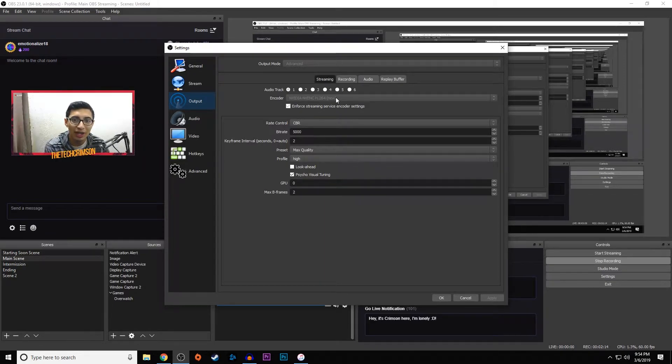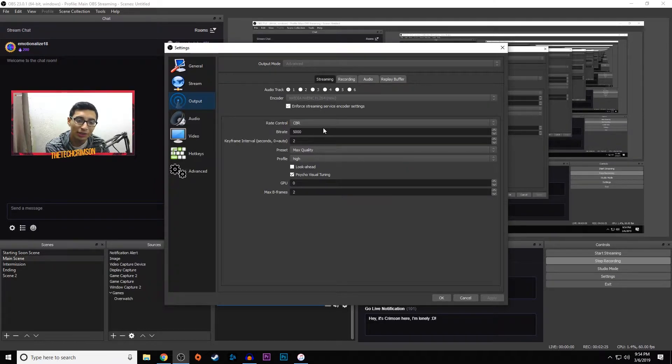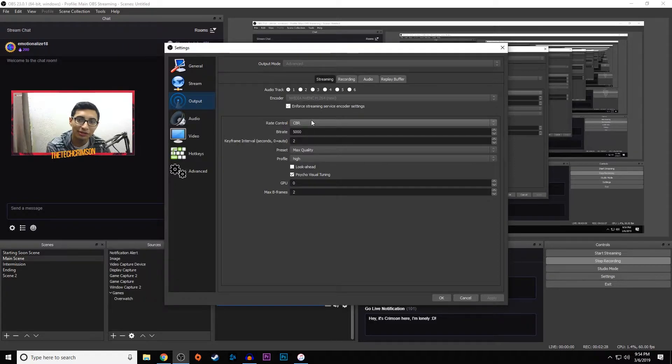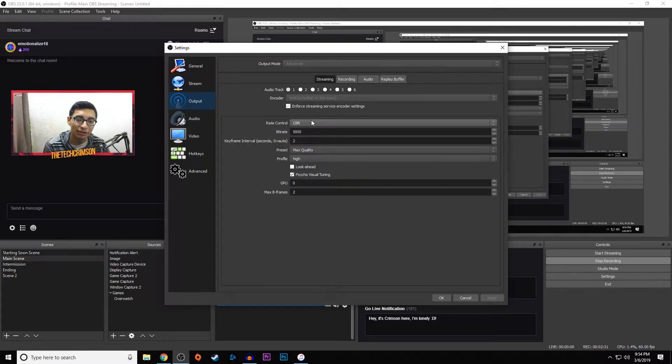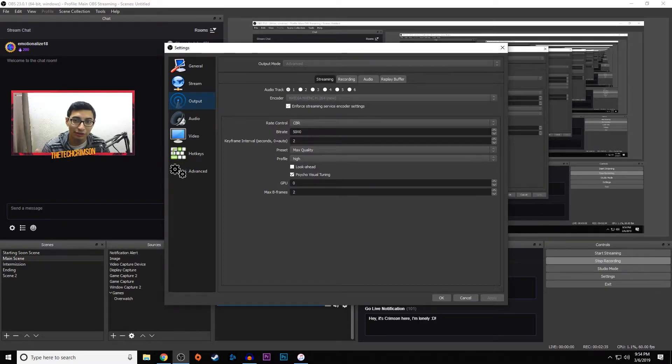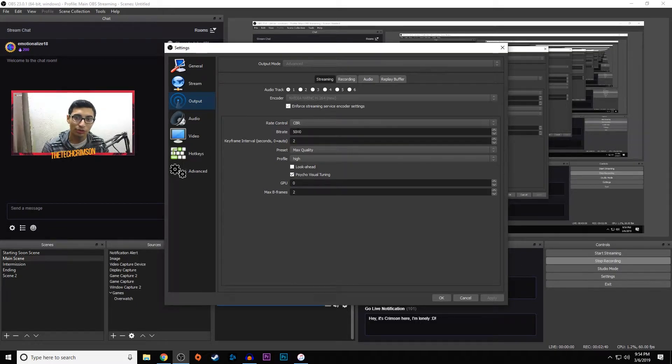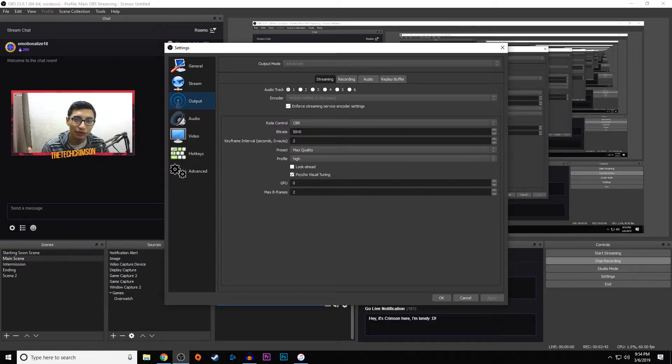Now to make that graphics card work pretty well, we have to go through these settings. You want to select CBR, which is constant bitrate. This means your bitrate isn't going to fluctuate up or down, it's going to stay at a constant number that you set. The bitrate I put is 5000. A lot of people might think this is too much, but I honestly think this is fine. 6000 is a little too much because that's the maximum Twitch supports.